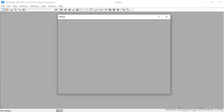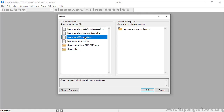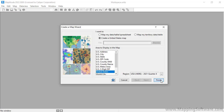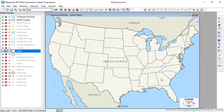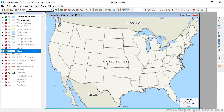Let's start by creating a map of the United States from the home window. First, make the layer to which you want to add the theme the working layer by right-clicking on it in the Display Manager and choosing Make Working Layer, or by choosing it from the dropdown list on the standard toolbar.